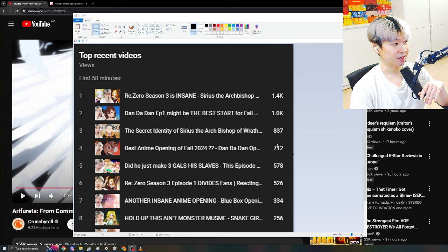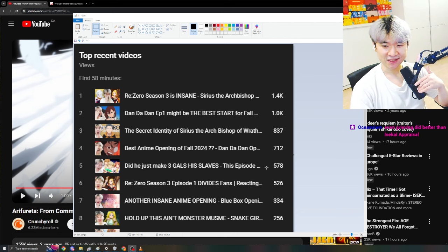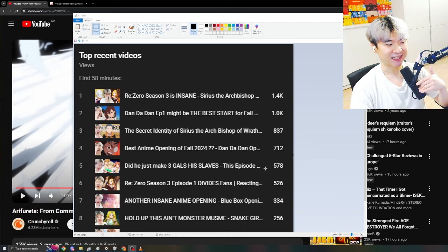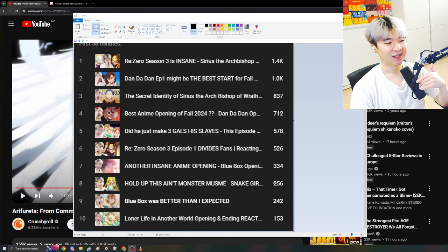Reezer reform, Dandadan opening. Loner Life is resonating with their audience, which is classic. I think that an isekai like this, episode 2 definitely was better, so it's nice to see that and more and more.